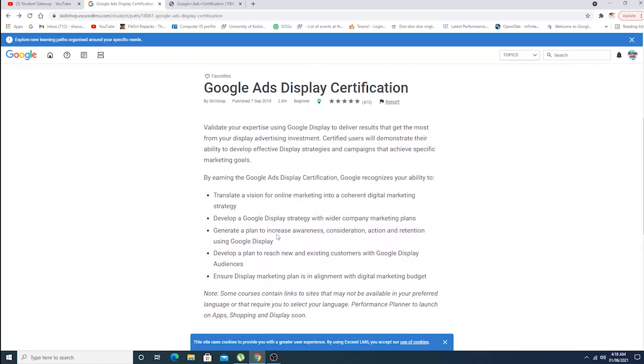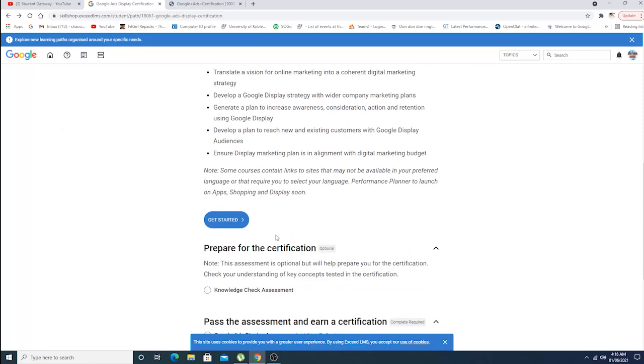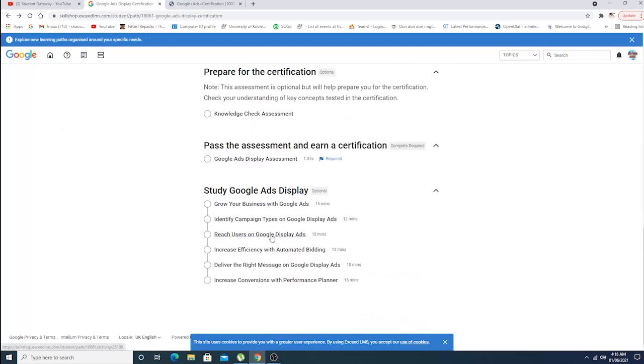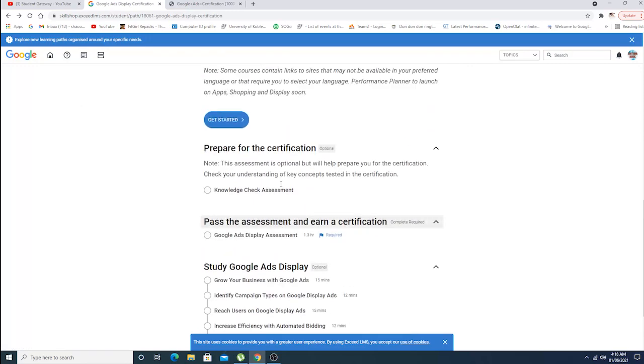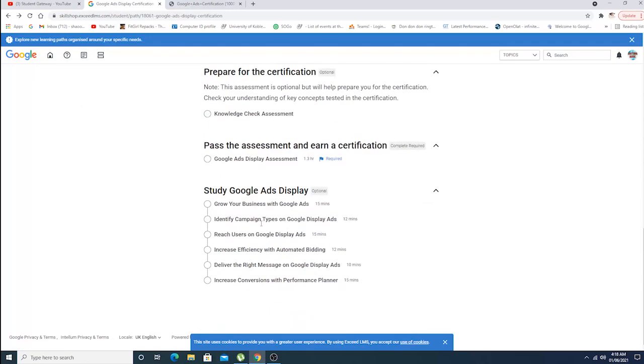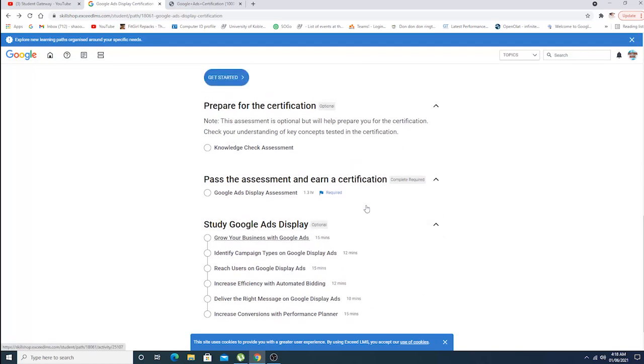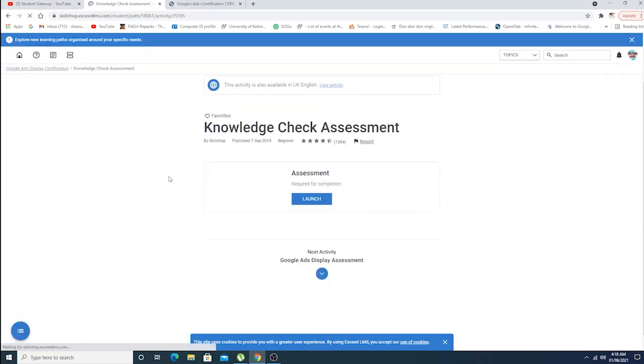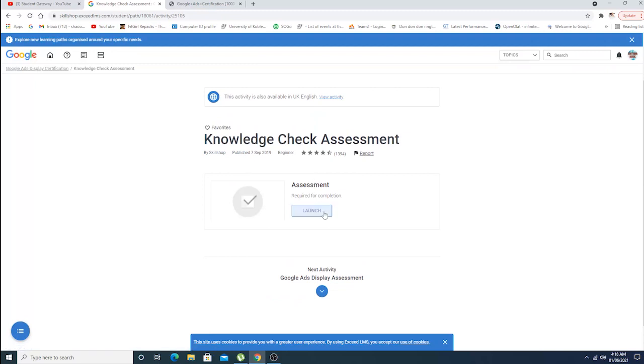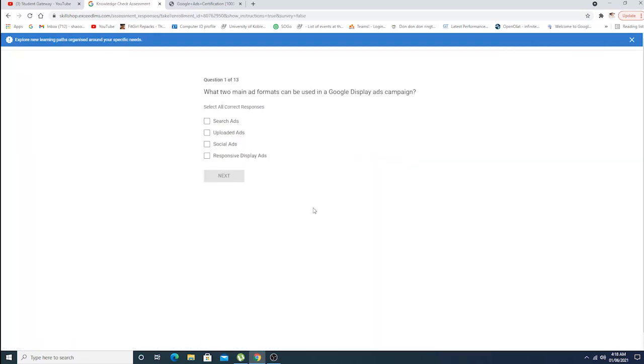In the end, for example you understood all these things and took the courses, took all these online videos. As you can see, this is optional. What you have to do is click on Get Started. Assessment required for completion. Let's check knowledge. As you can see: What two main ad formats can be used in Google? This is one out of 13 questions.